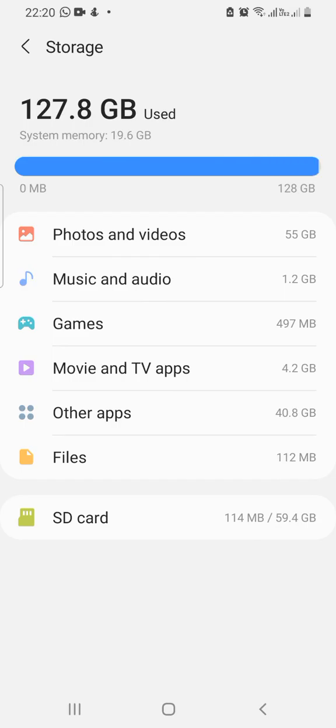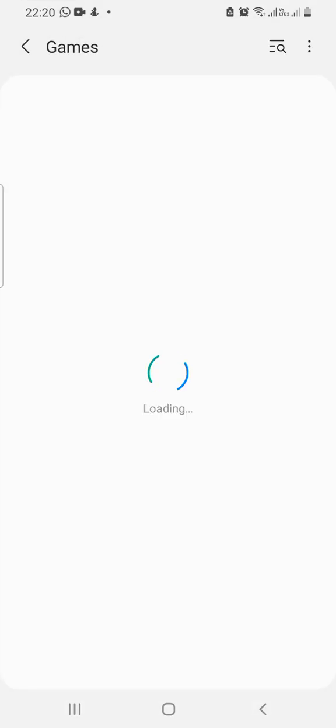Here you're going to see the storage of your phone, the media that you have inside your phone. We're going to tap on games. There are two games installed here. I'll tap one of them.